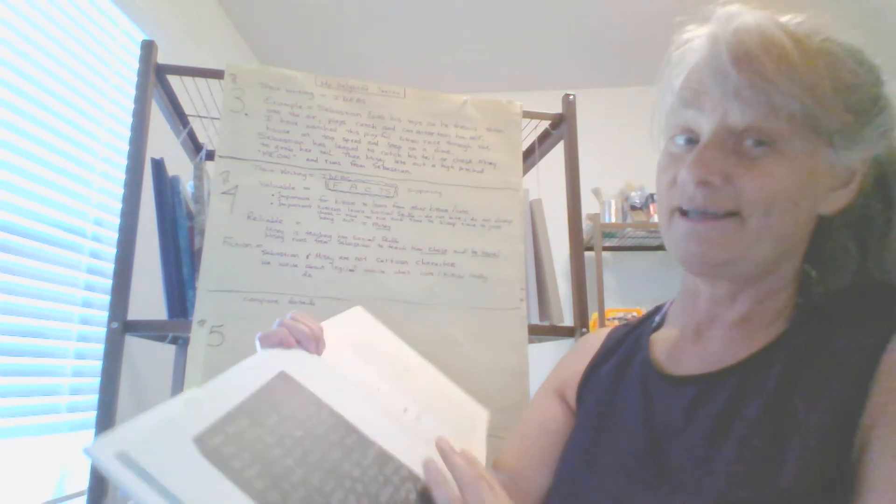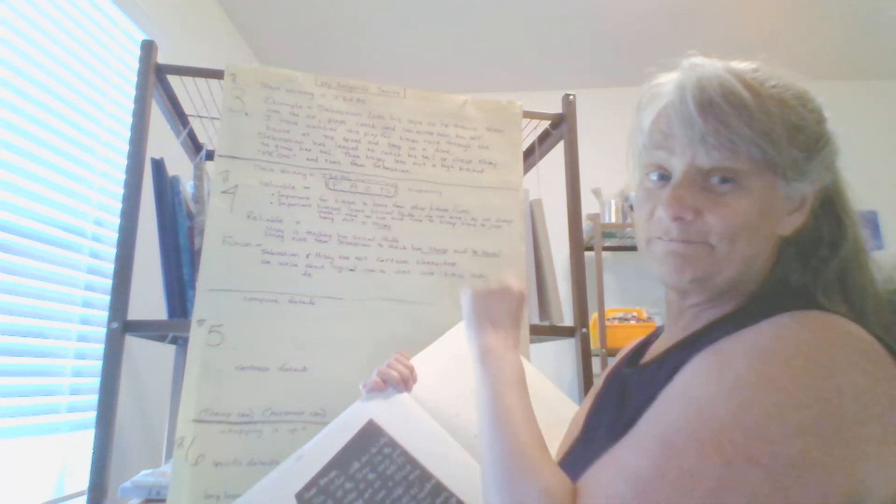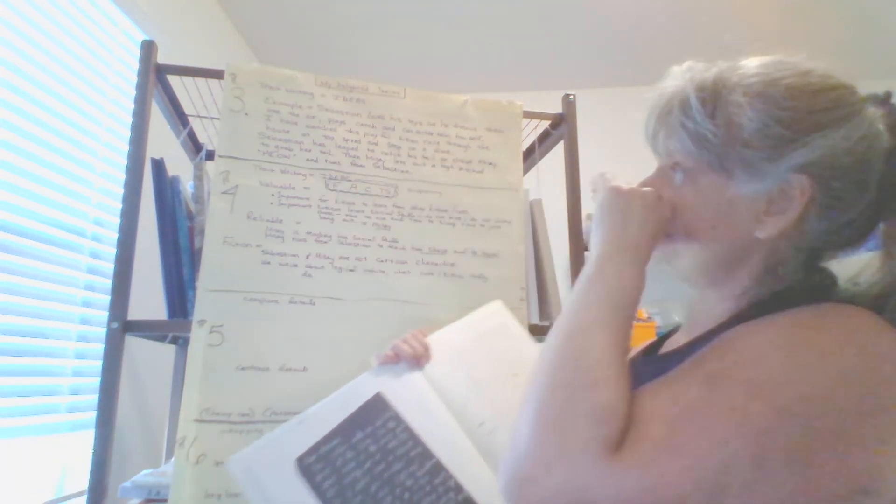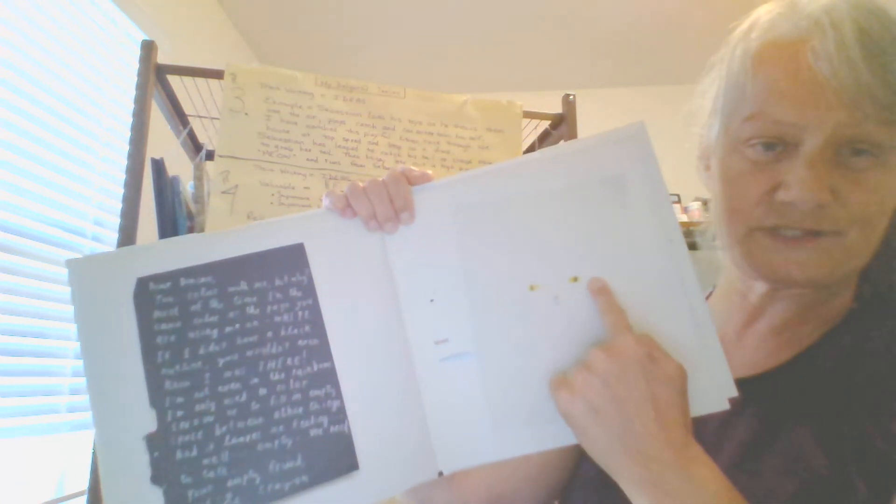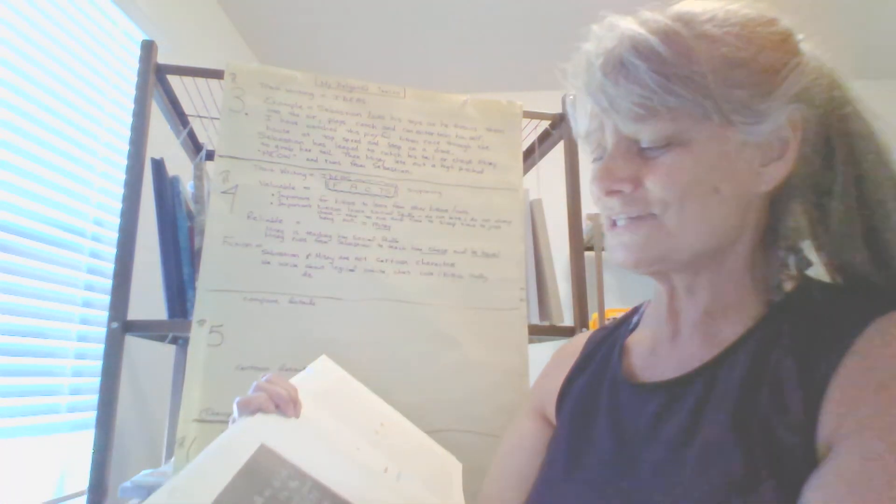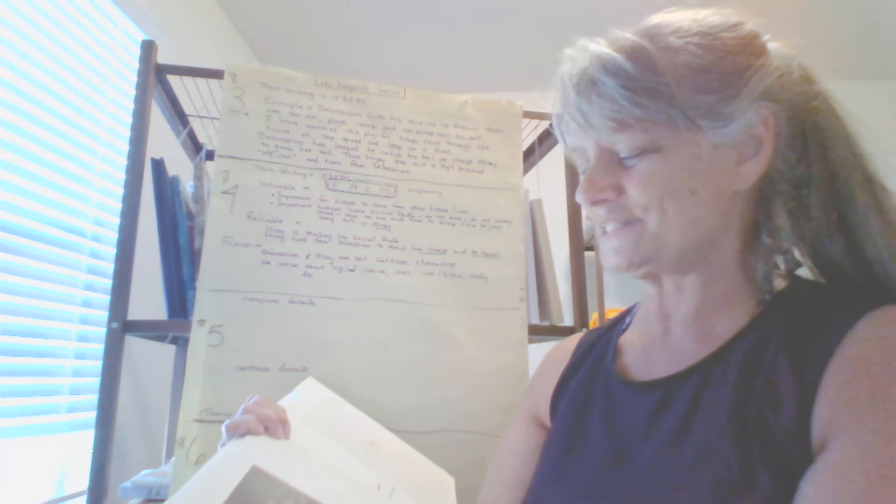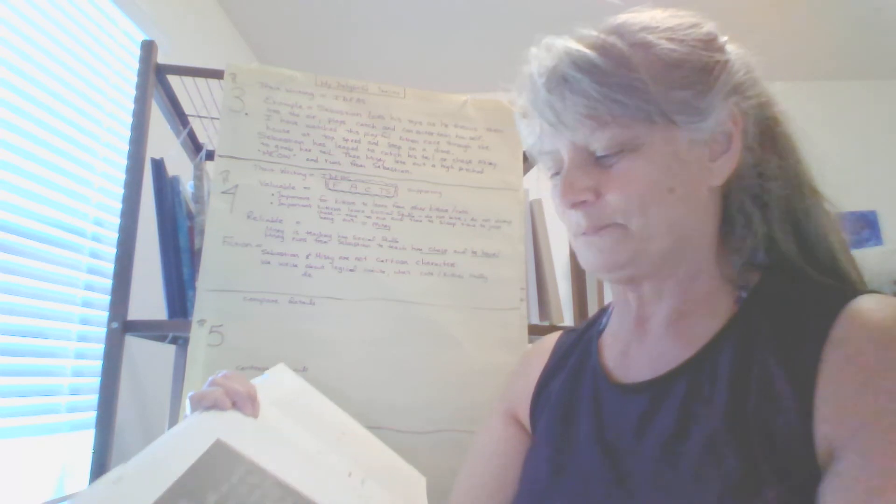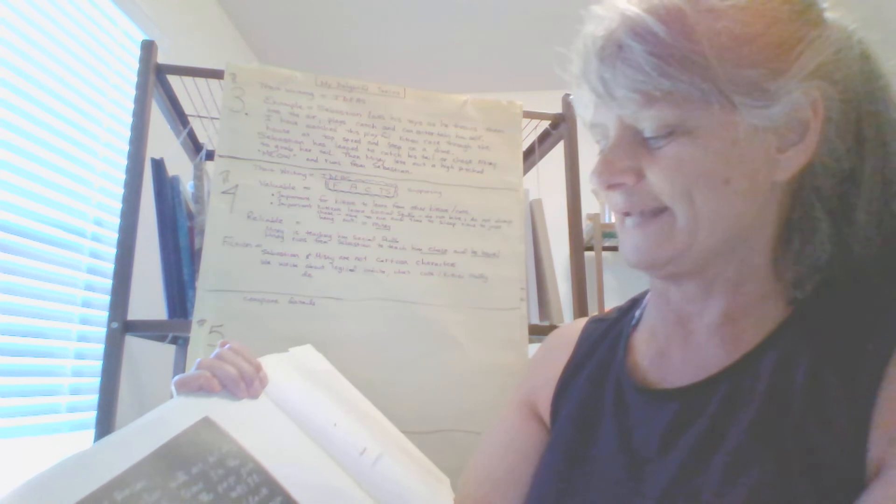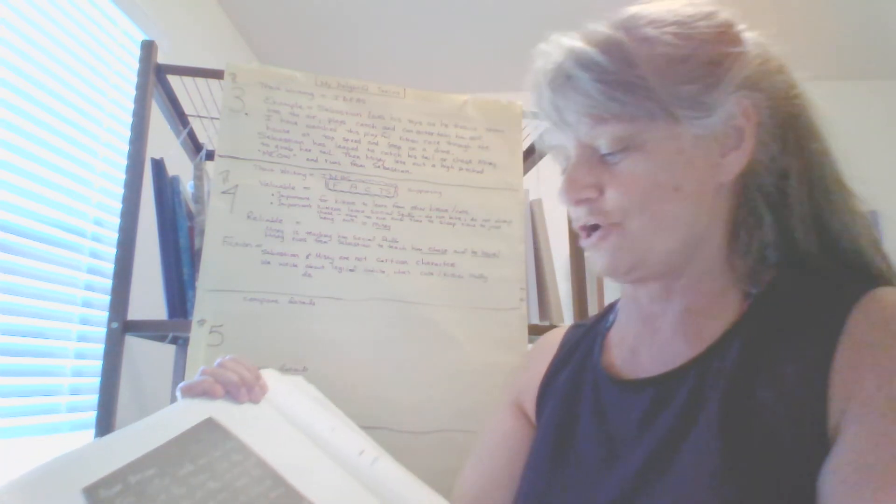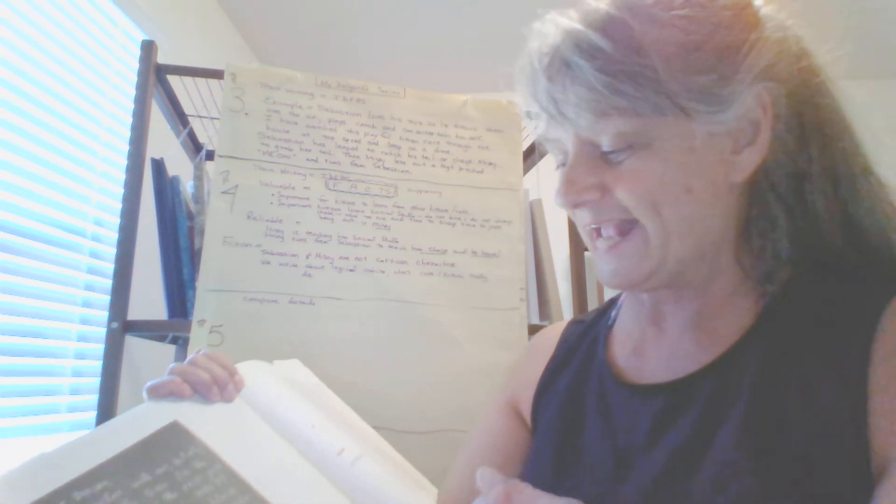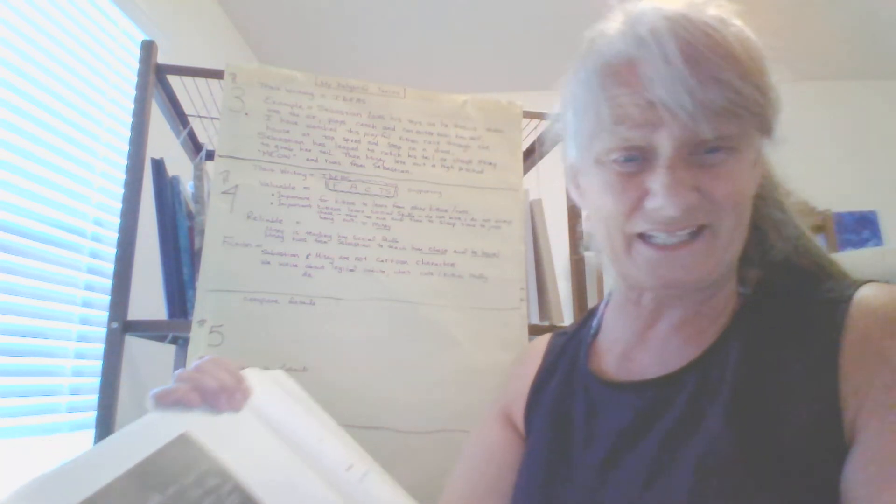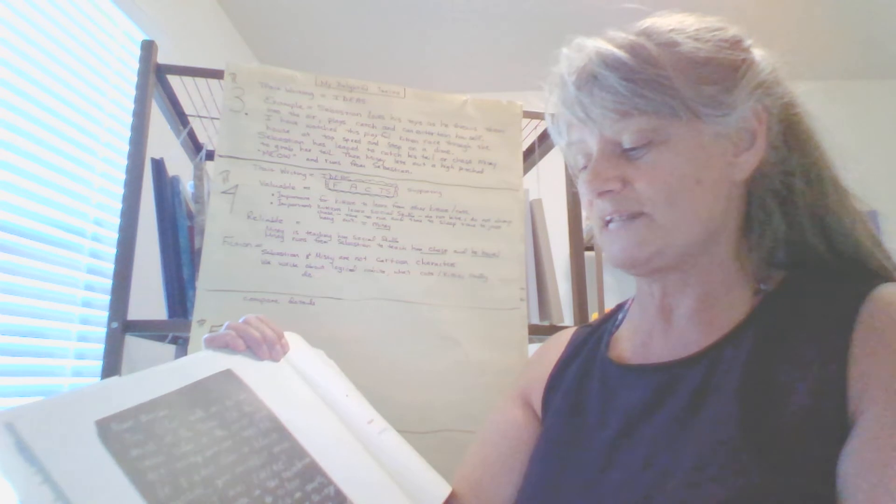Details, evidence, details, facts is where we're leading to paragraph four, supporting facts, and here we have a lot of supporting facts. We're creating supporting facts in paragraph three and paragraph four as well. So here we are. Oh my goodness, we have a black sheet of paper here on this one, but we have white over here, and you might not be able to see. See the two eyes and the nose, the pink little nose here. This is Dear Duncan. You color with me, but why? Most of the time, I'm the same color as the page you're using me on: white. If I didn't have a black outline, you wouldn't even know I was there. I'm not even in the rainbow. I'm only used to color snow or to fill an empty space between other things, and it leaves me feeling, well, empty. We need to talk. Your empty friend, white crayon.